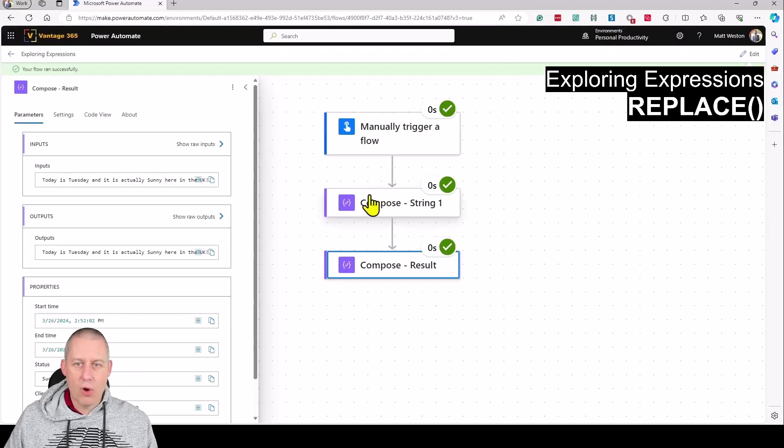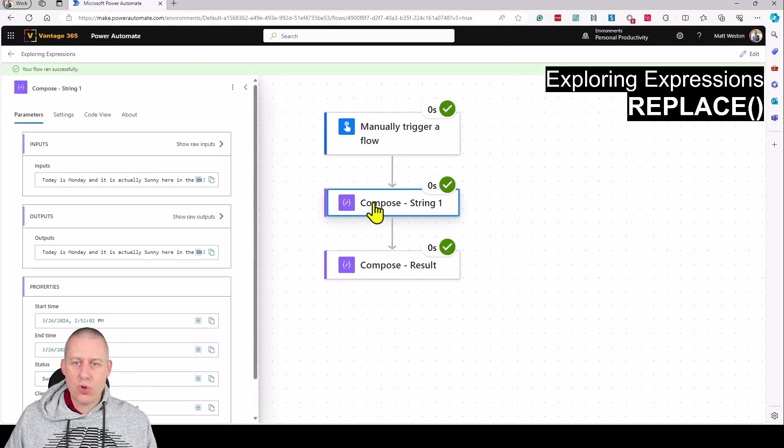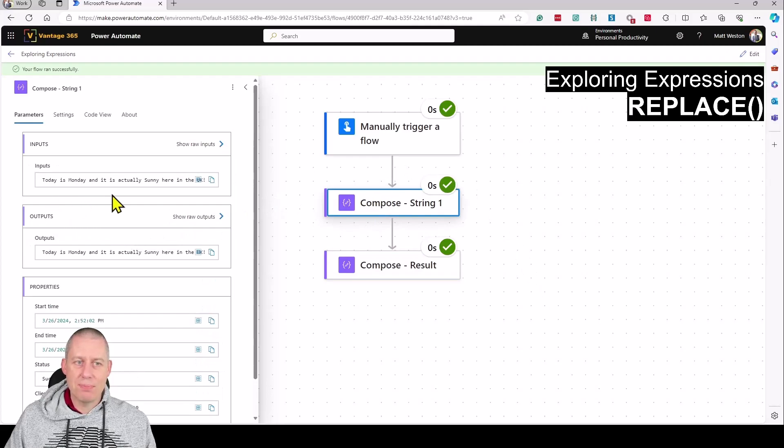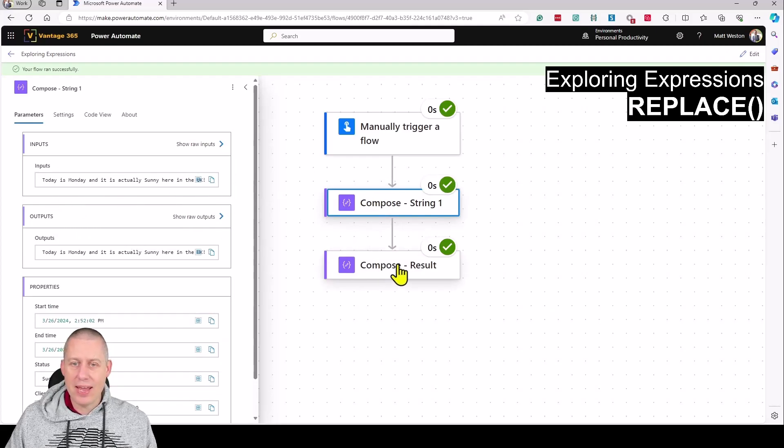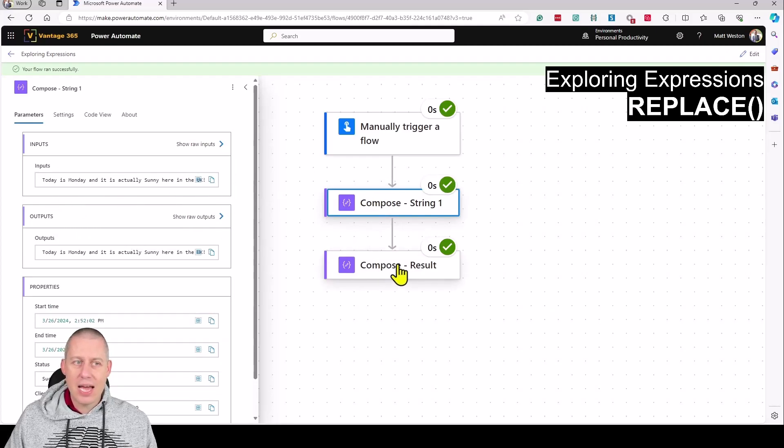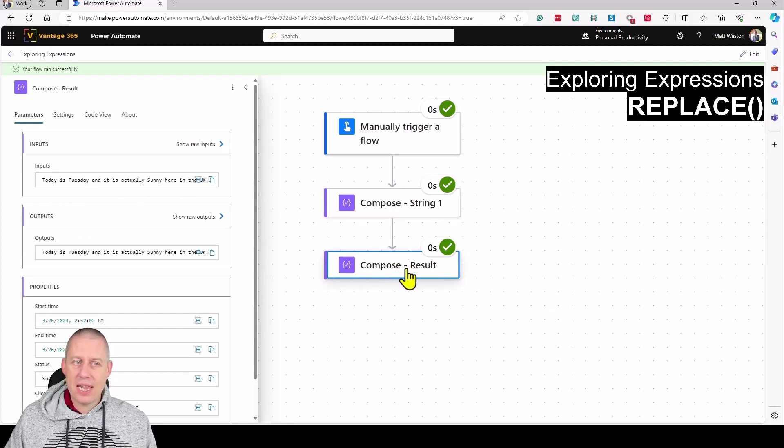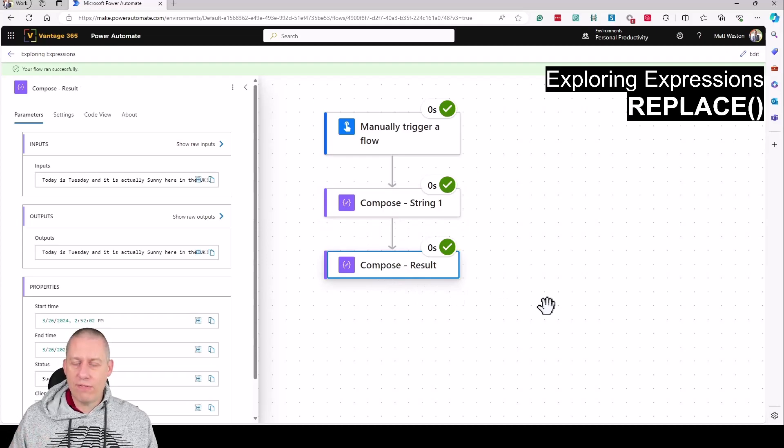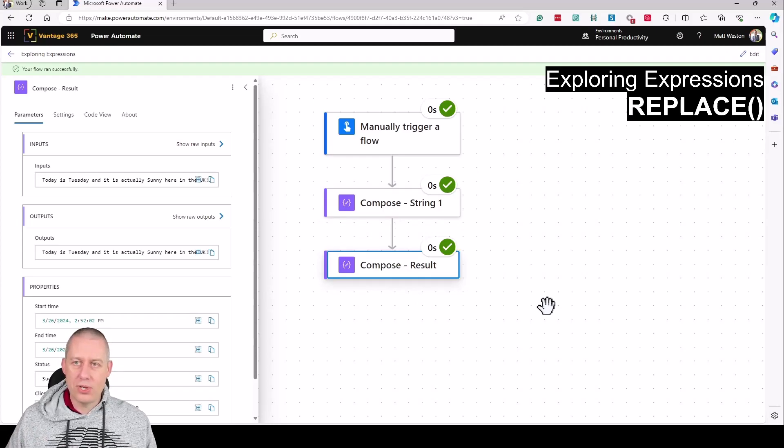My flow runs - the original compose shows 'today is Monday and it's actually sunny here in the UK' and the result replaces Monday with Tuesday, all in flight using expressions.